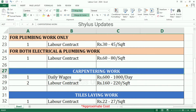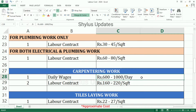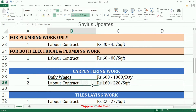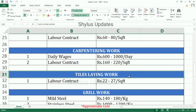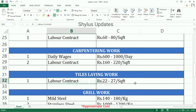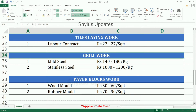Carpentry work Daily Wages: Rs. 600 to 1000 per day. Labor contract is Rs. 60 to 120 per square feet. Tiles laying work labor contract is Rs. 22 to 27 per square feet.